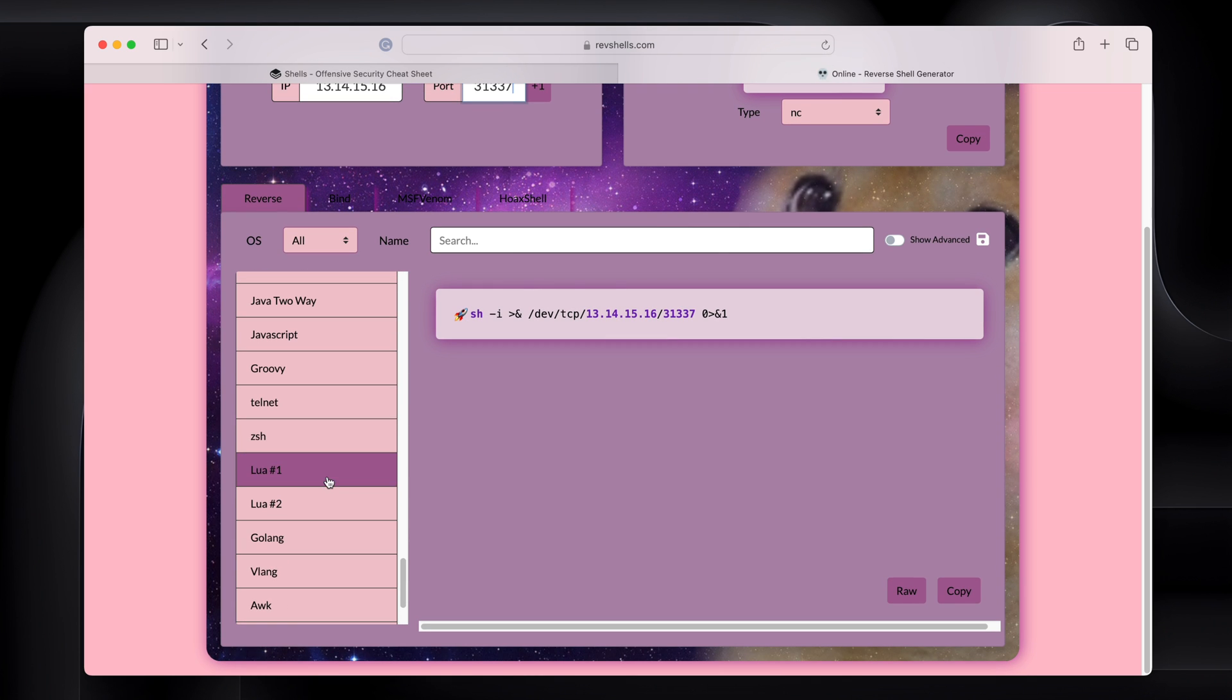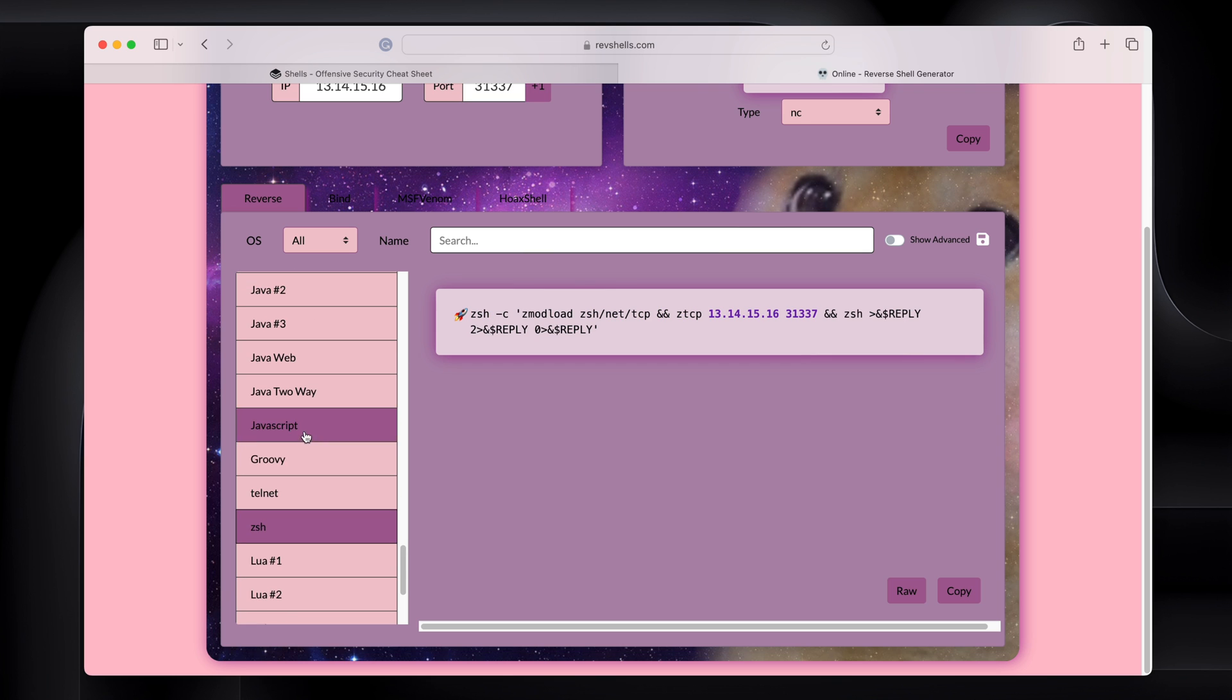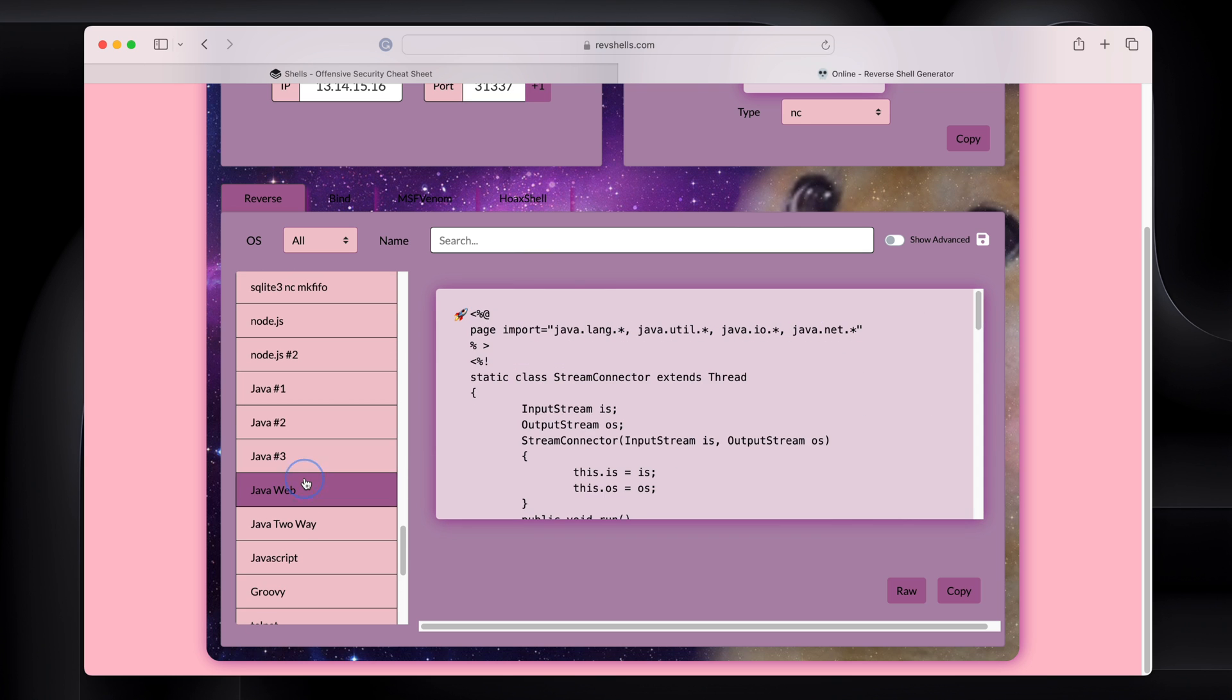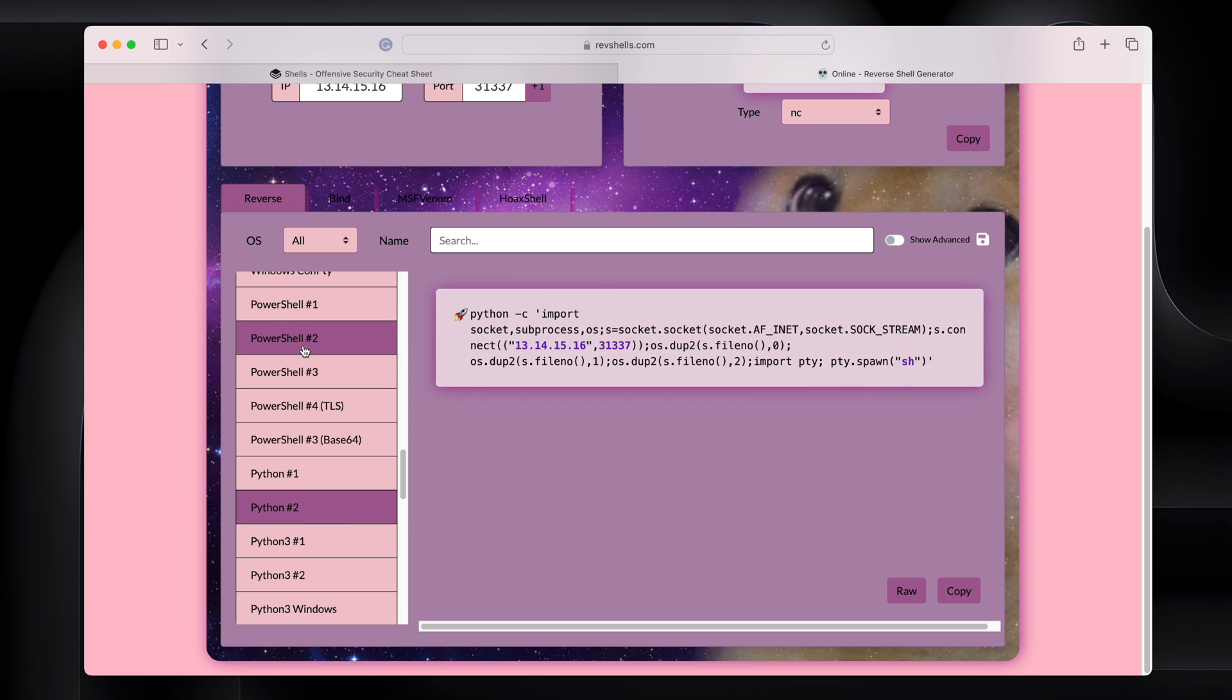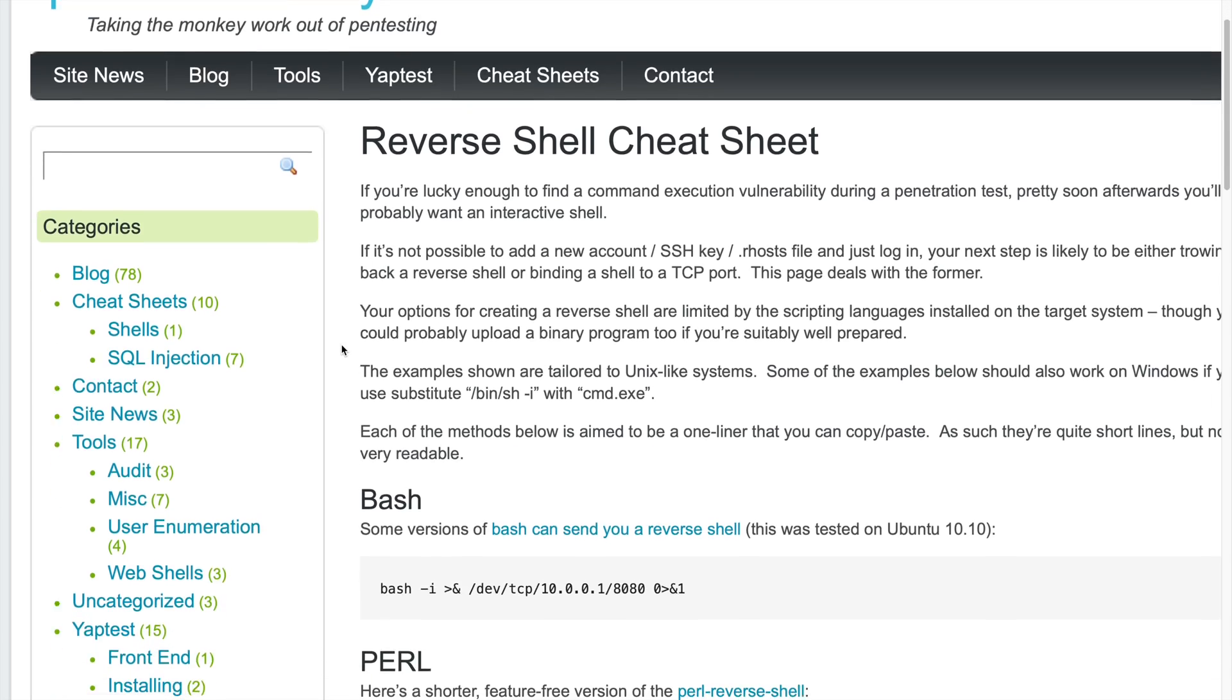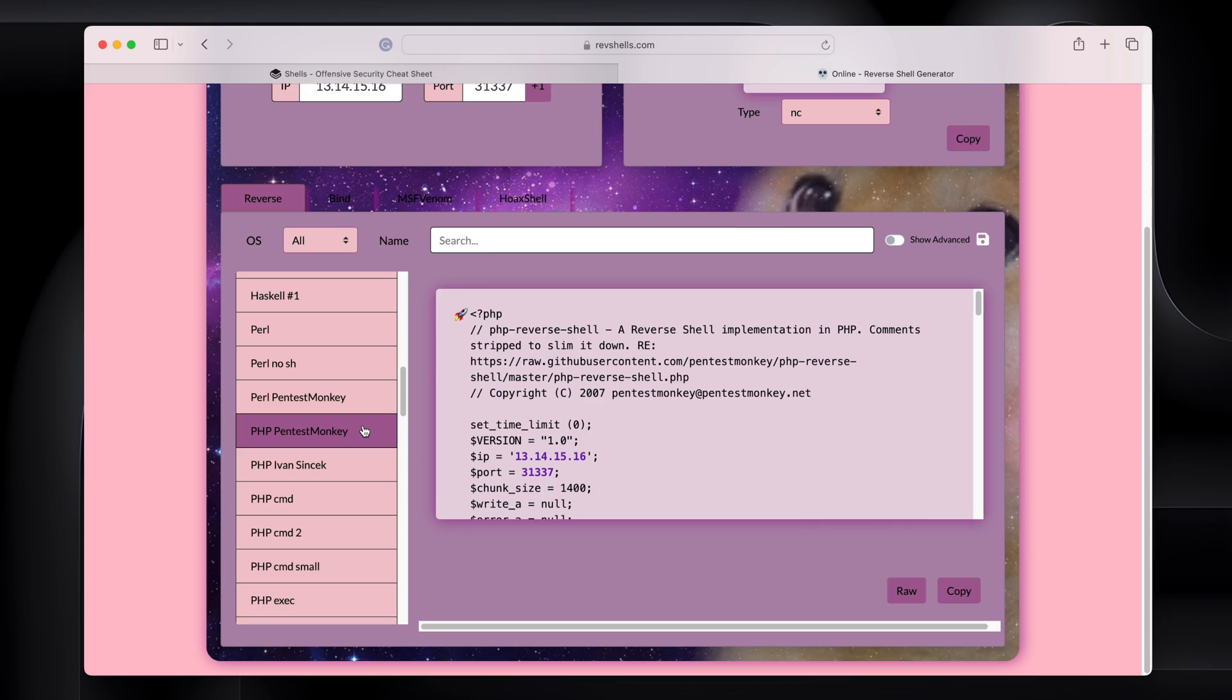So if you want to do a ZSH version, there it is. Groovy, Java Web, Node.js, Python, PowerShell, a PHP script from Pentest Monkey. If you have a really good resource, it's baked right into this tool. As you can see, our IP and our port is automatically populated.